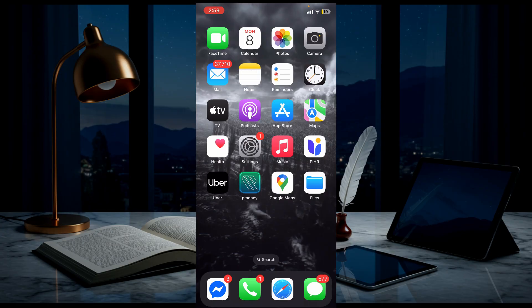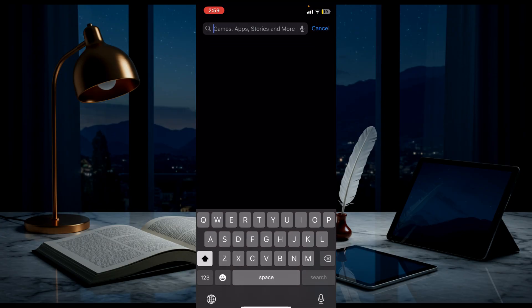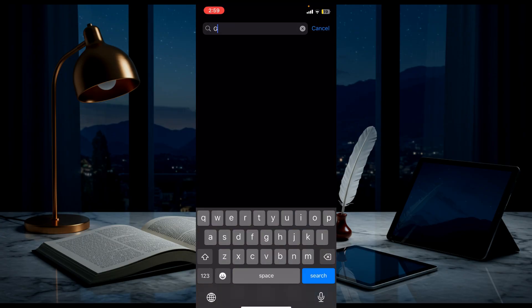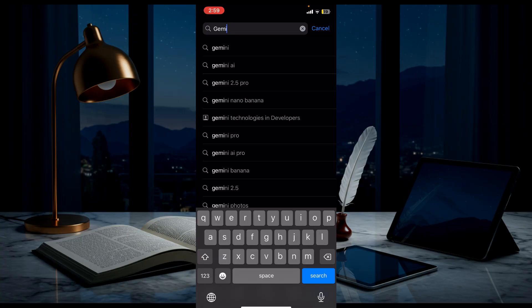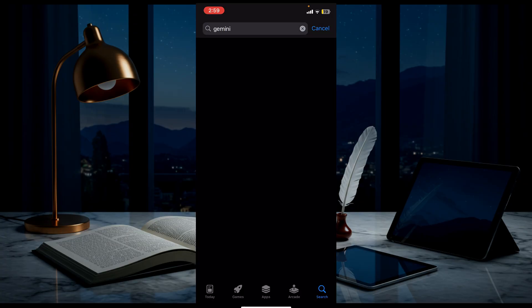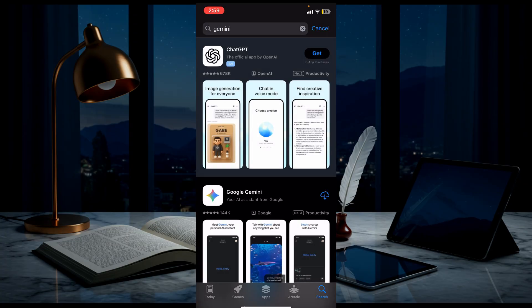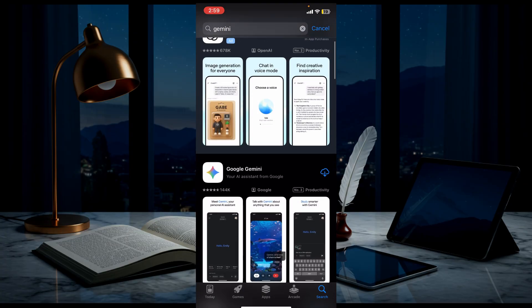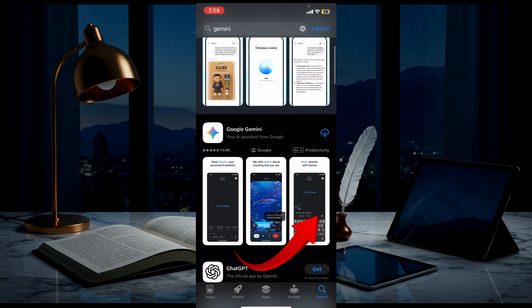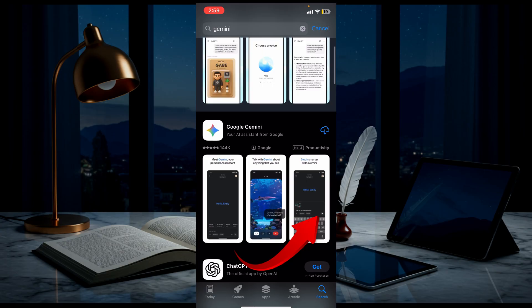In the App Store, search for Gemini, click it, and then click to download it.